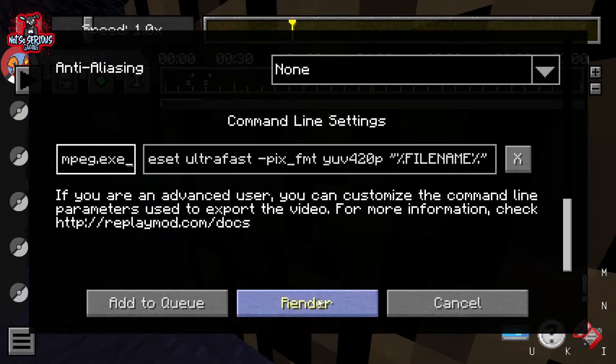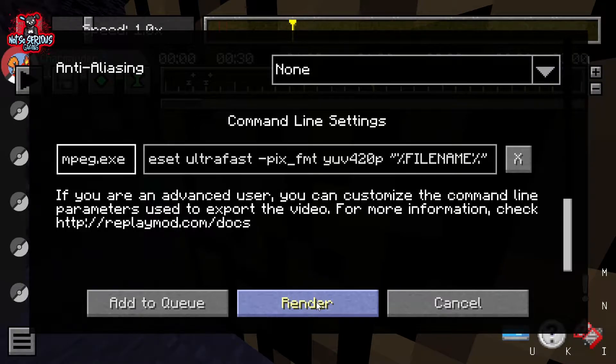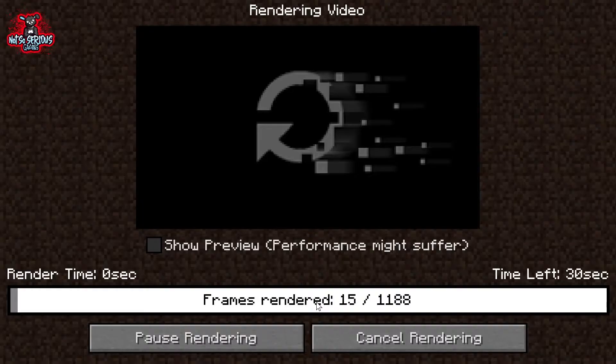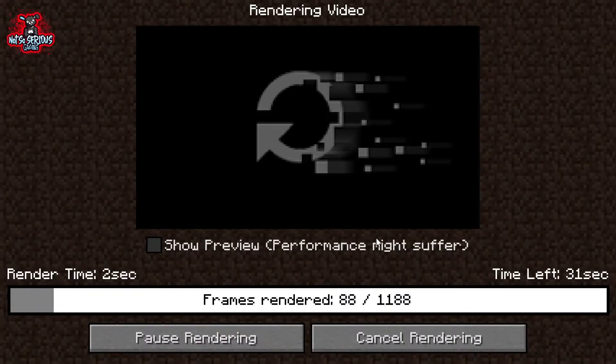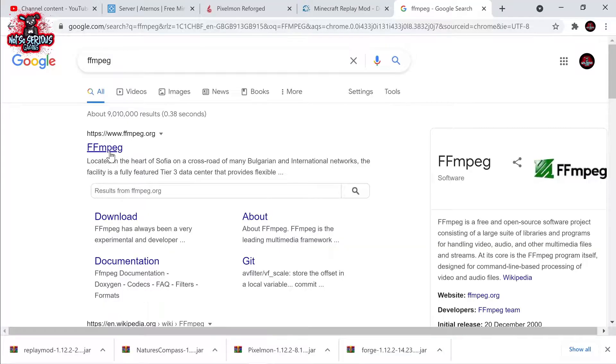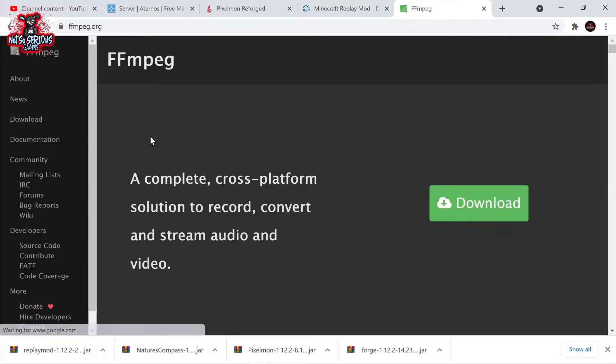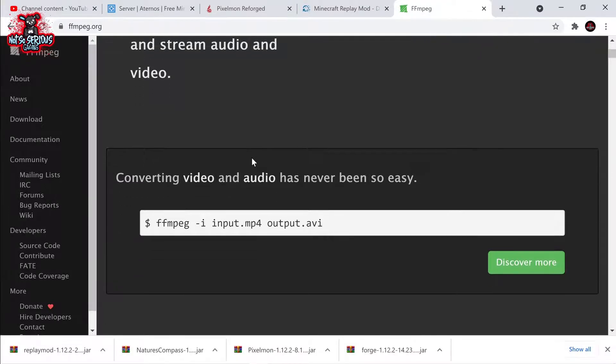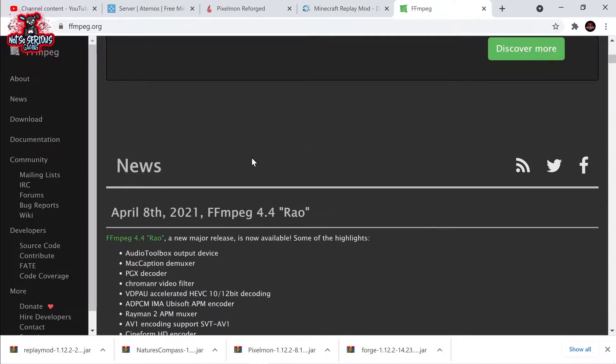This is completed, however you won't be able to render your files until you've completed the final step. Jump down into the description again and click the link for FFmpeg. What this does is allow Replay Mod to save it as an MP4 or other file types.